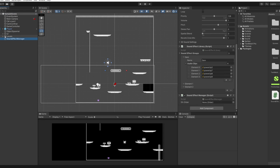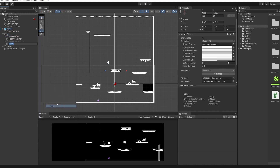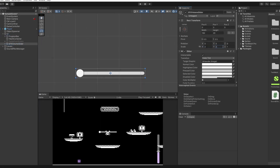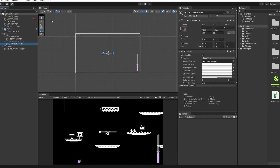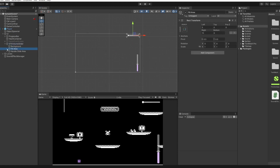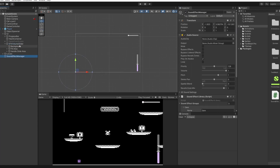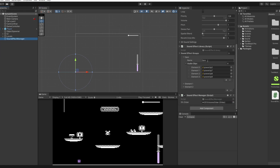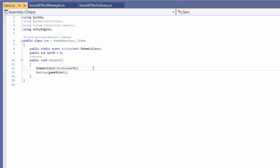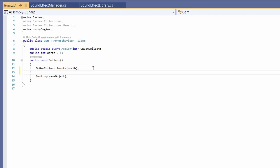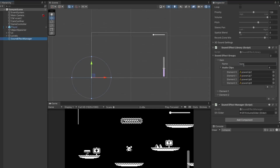Back in Unity, the Sound Effect Manager now has a slot for our slider. Right-click the canvas, go UI > Slider, and name it SFX Volume Slider. Double the scale, drag it to the top corner, make the fill area match your color scheme, set the default value to 1 for max volume, and set navigation to None. Drag the slider into the Sound Effect Manager slot. To use sound effects, go to the gem script, and in the pickup function just call SoundEffectManager.Play and pass in "gem" — matching the name set in the Sound Effect Library.